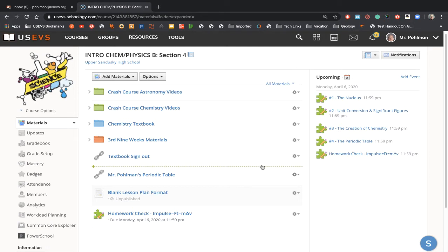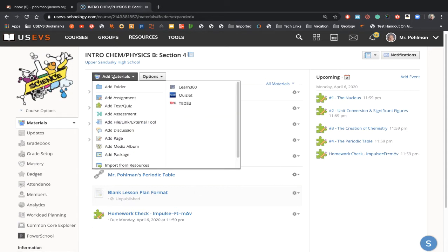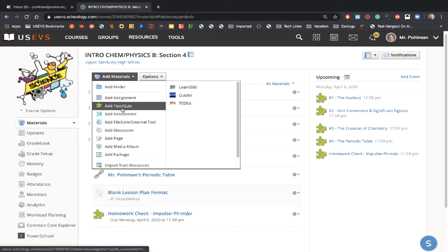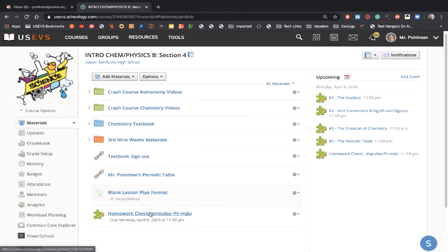This is what I used in the first half of my year this year. You come into Schoology, you go underneath add materials, and then we're going to add test and quiz. I have one that I've already made.